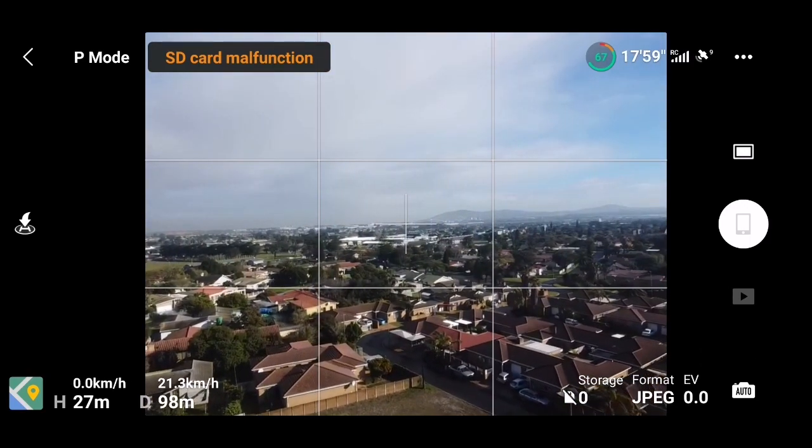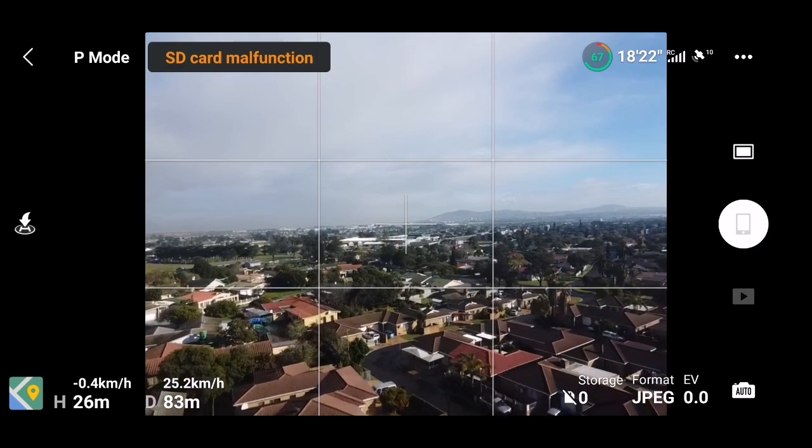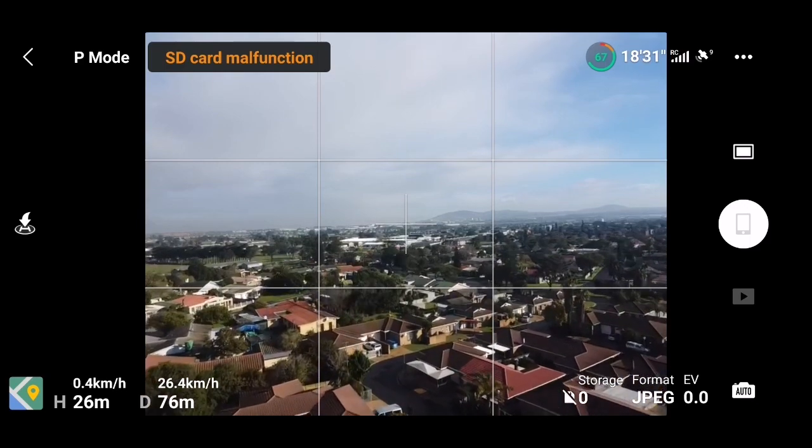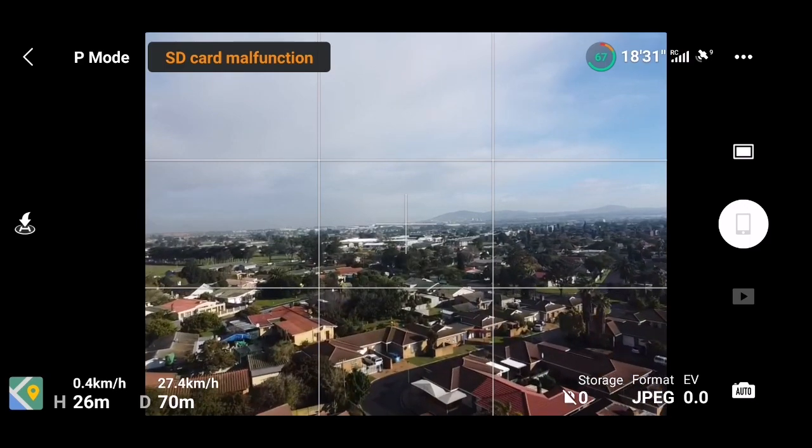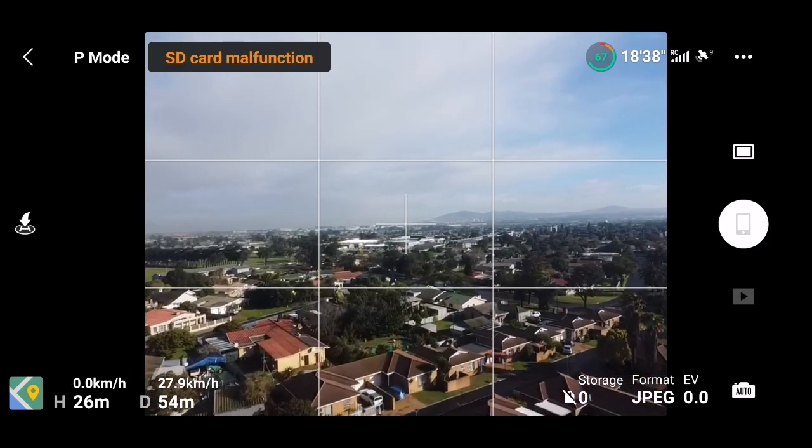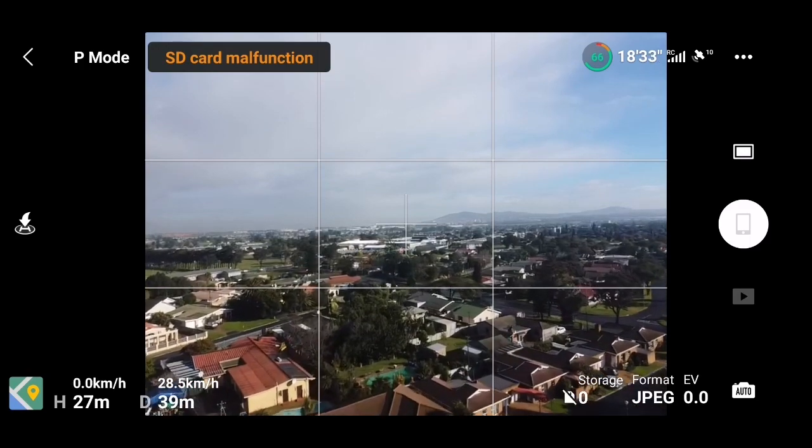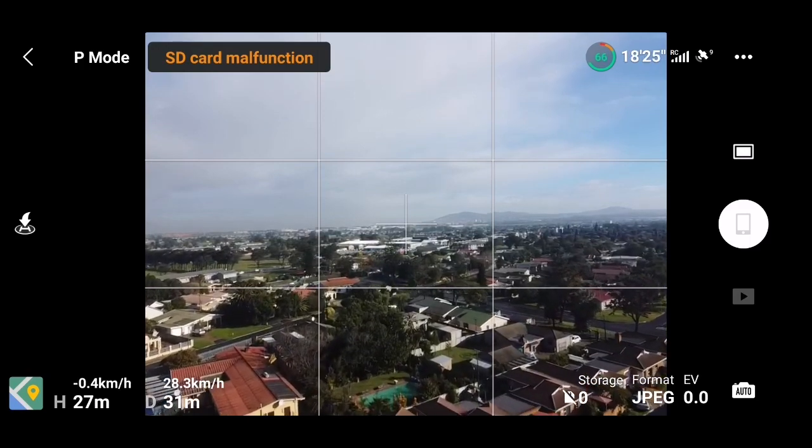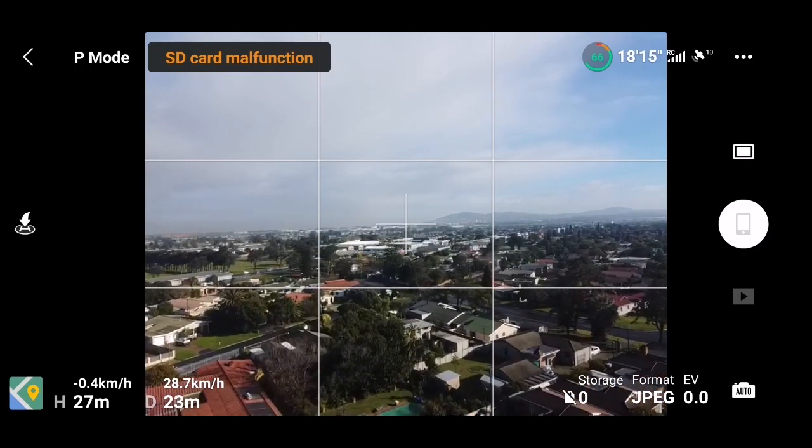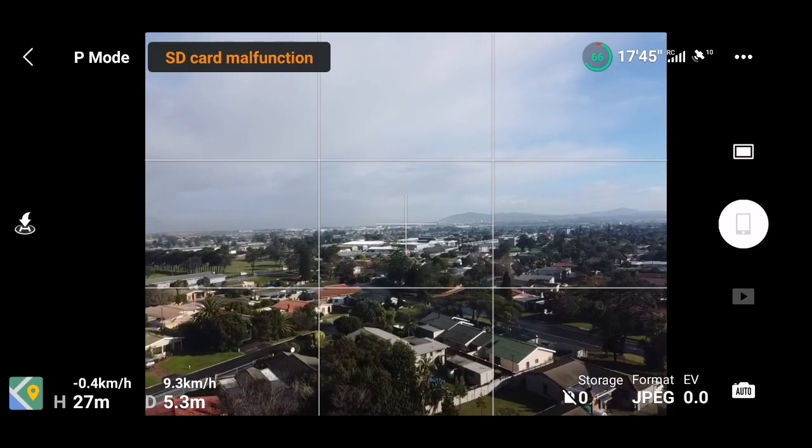But the Mavic Mini 2 has got a tilt angle of 30 and 40 degrees in sport mode. This makes it a lot better in wind purely because it's got a more aggressive tilt angle.